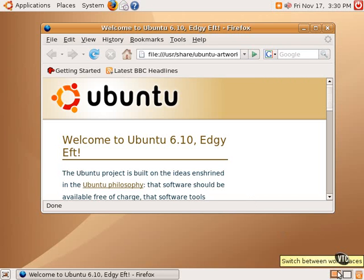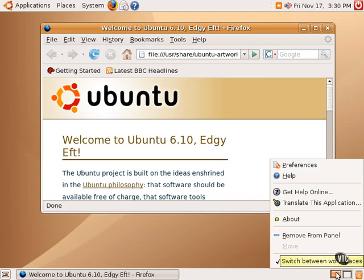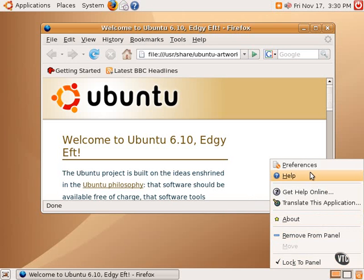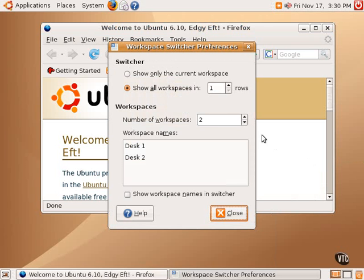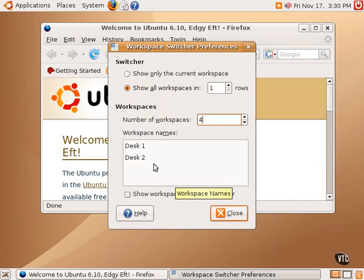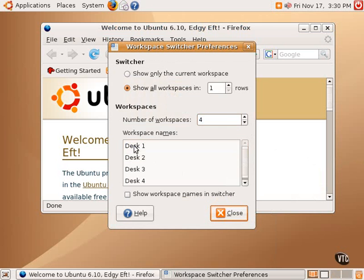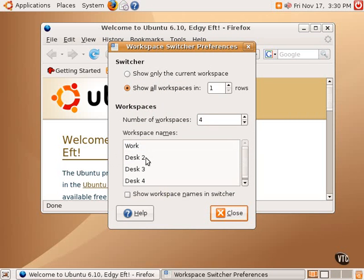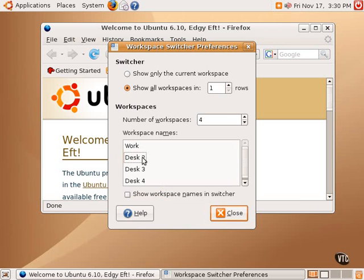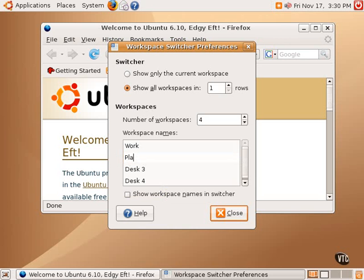Now, one can also change the number of workspaces by right-clicking in this area and going to Preferences where there is a setting for the number of workspaces. You can also give each workspace names such as work and play.